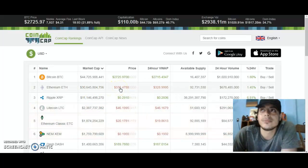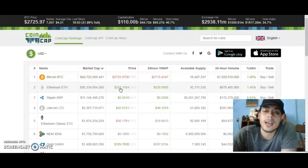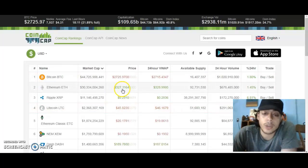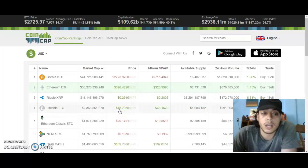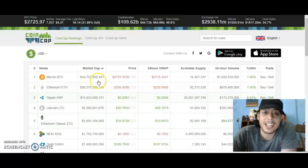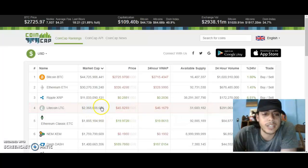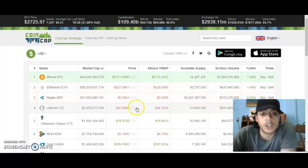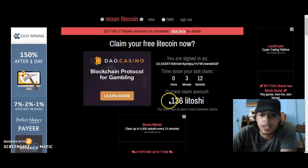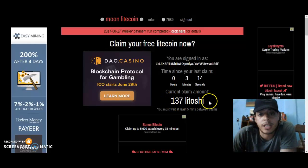Right now one Litecoin is $46. I remember when it was $40 about three months ago, and now we're at around $46-47. Litecoin is the number four crypto coin out of all the coins out there — there are a lot of crazy coins coming out. I'm taking advantage of this and you should too.